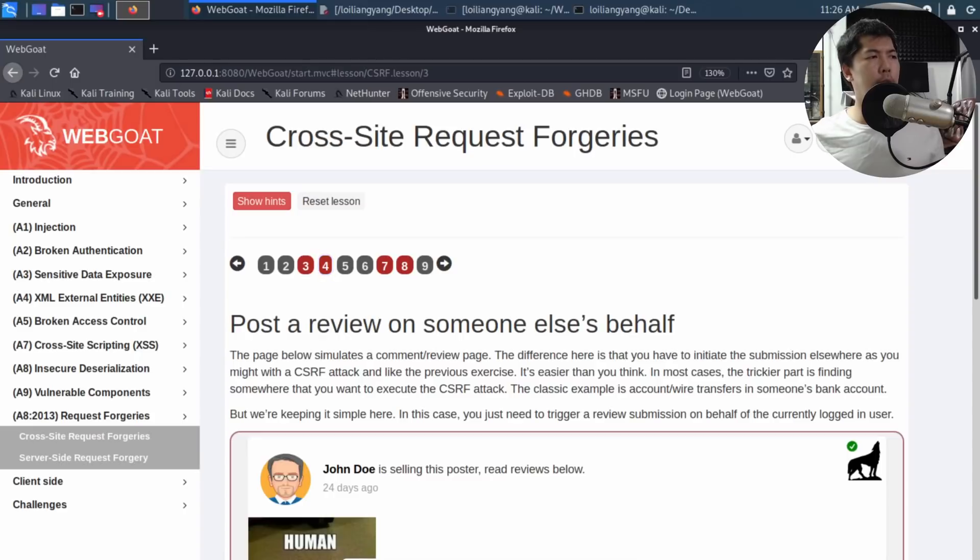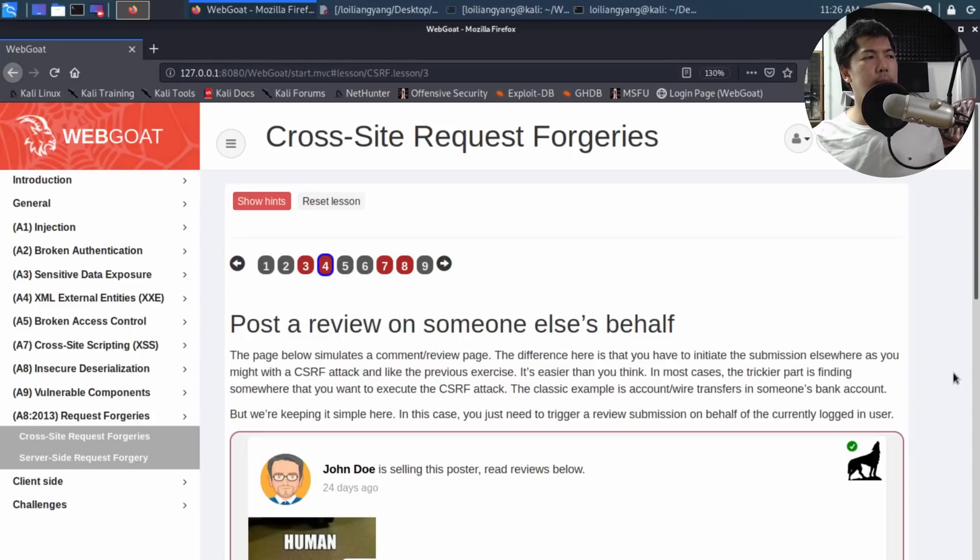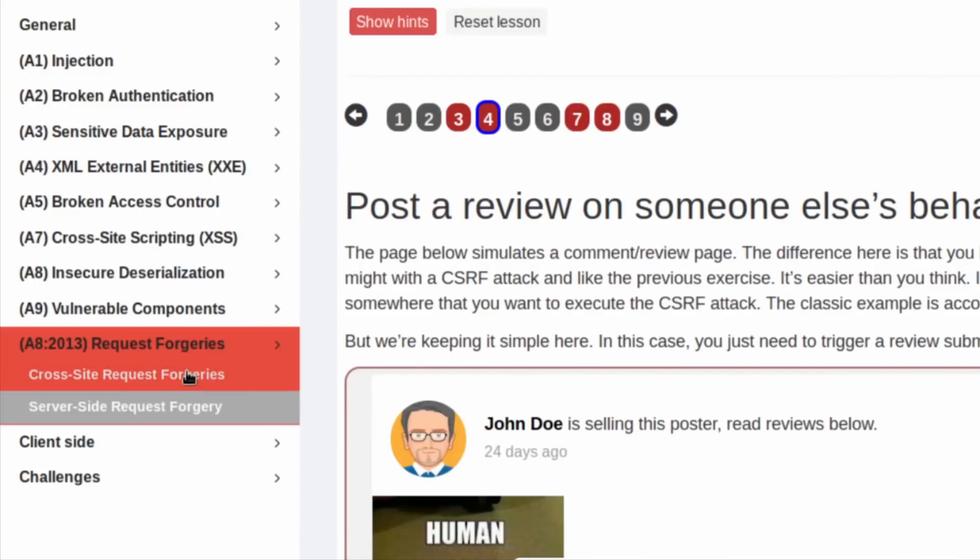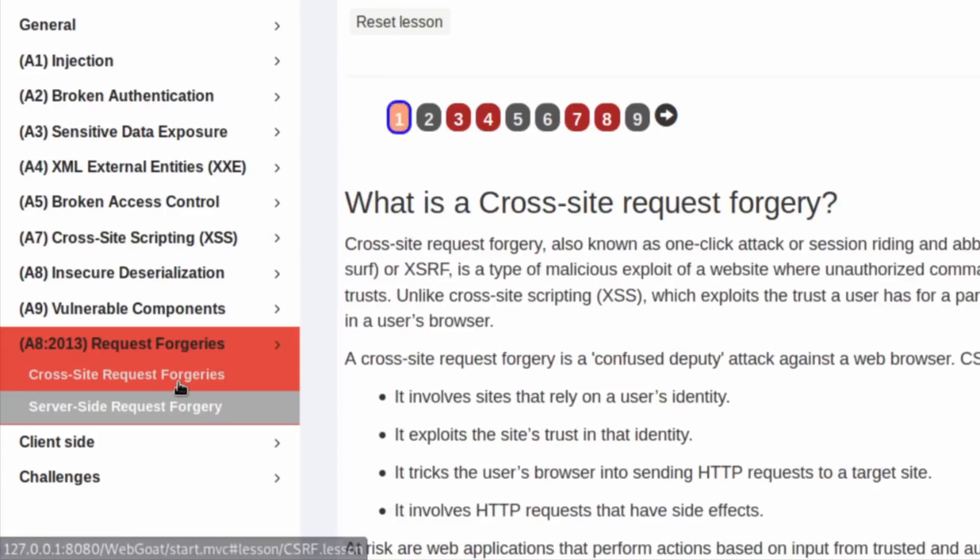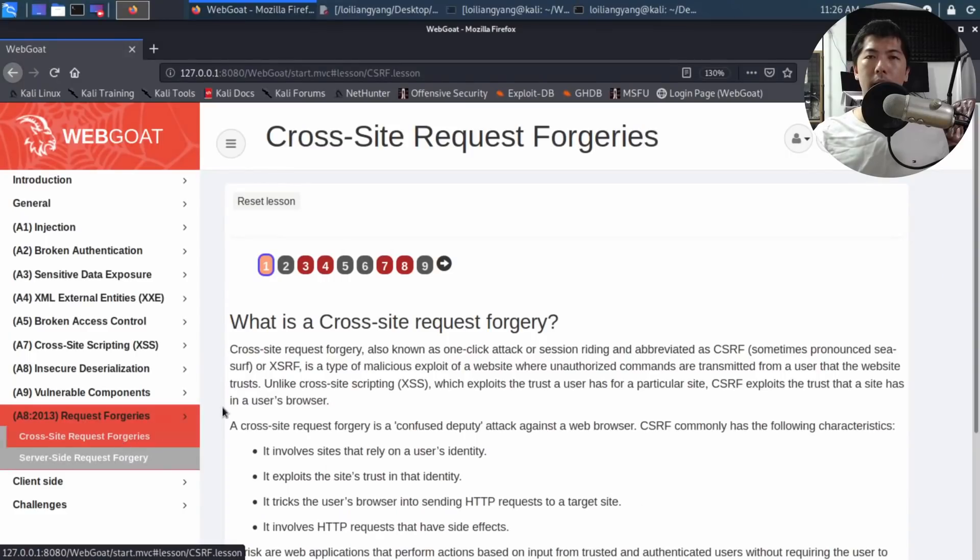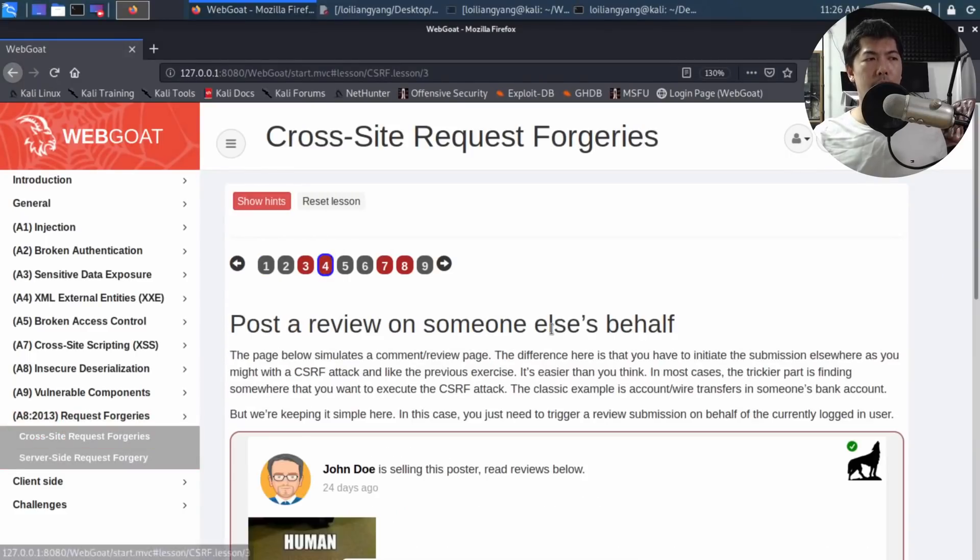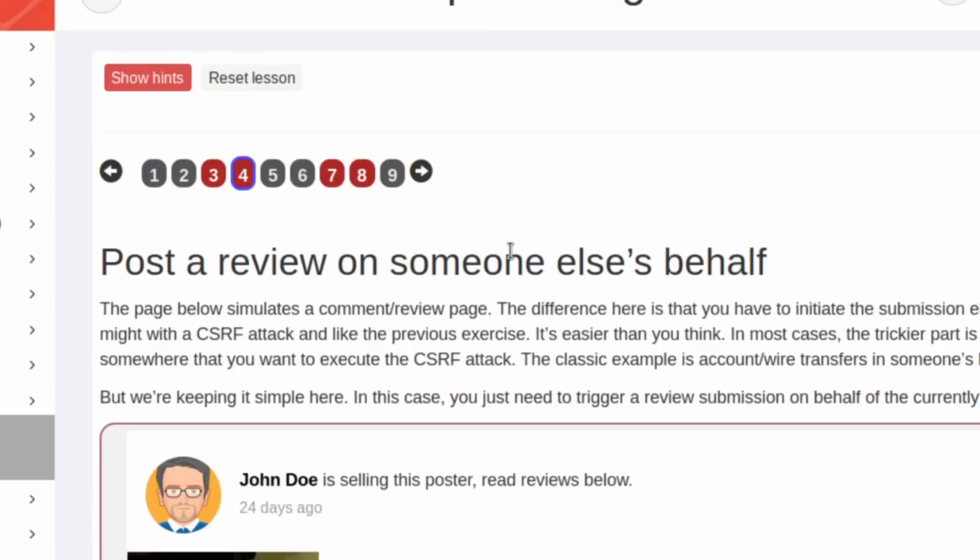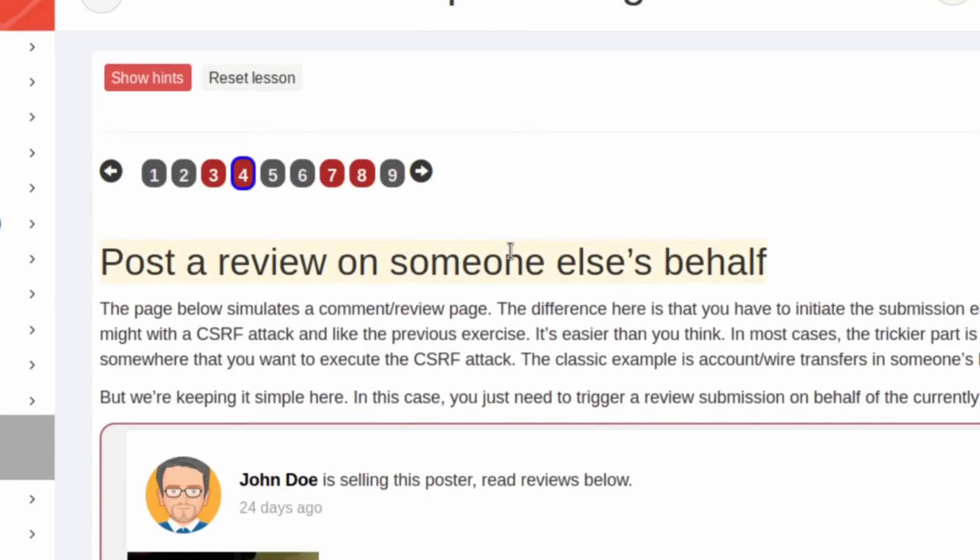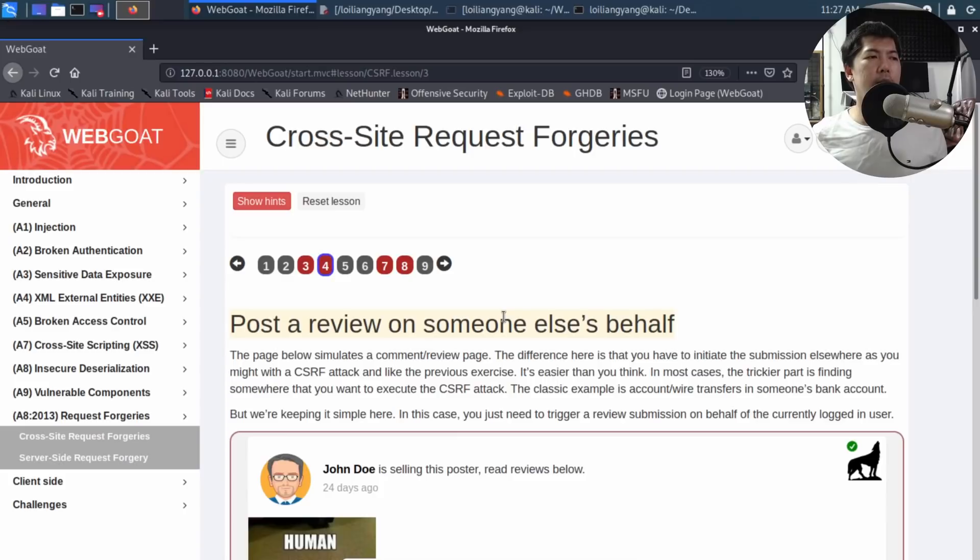So go ahead and get some virtualization technology and start running these hacking techniques. In front of us is WebGoat, and on the left side I have Request Forgeries. I can click on Cross-Site Request Forgeries and then click on lesson four.